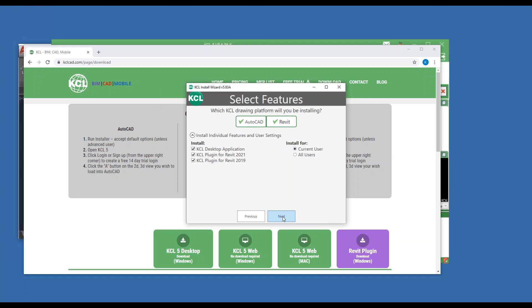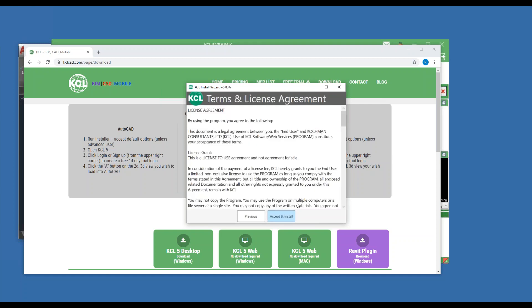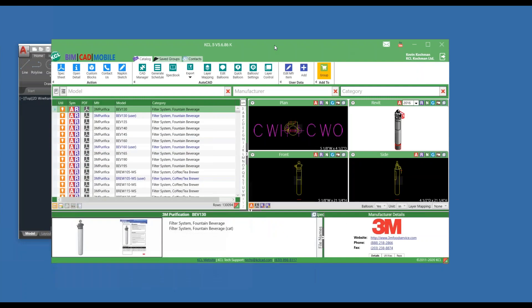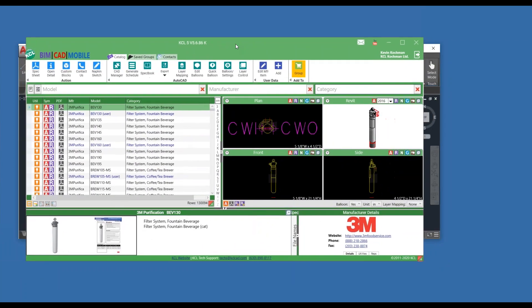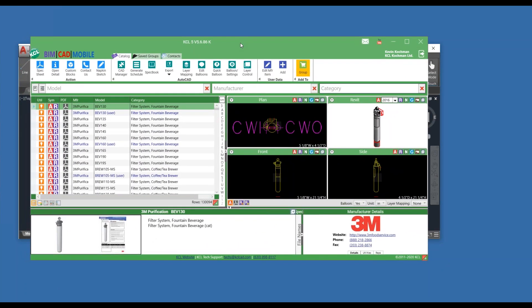So take the defaults, next, next, and install the software. When you're done, you're going to have KCL 5 on your computer.